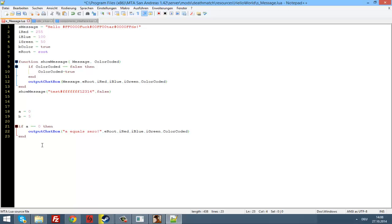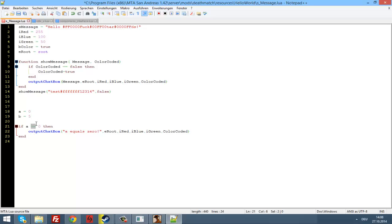There are a few kinds of comparison operators. There's this one — the two equal signs (==). You can use them to say 'is this the same as this?' You can also use ~= which means 'if it's not equal to 0'.